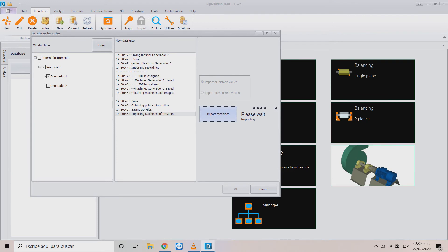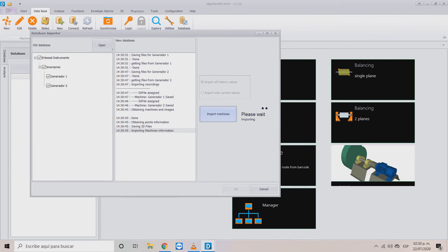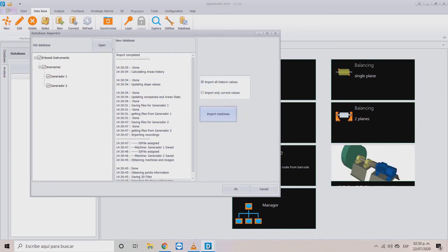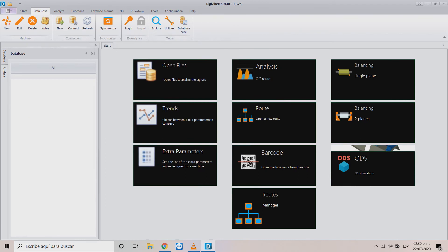Once all of your data is imported, you will see the import completed notice. Click OK to close the window and press refresh to see all your information.